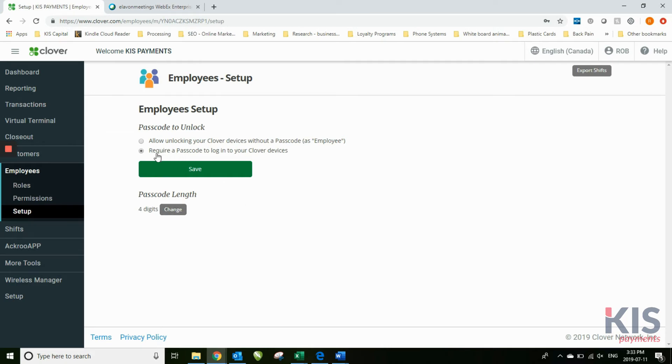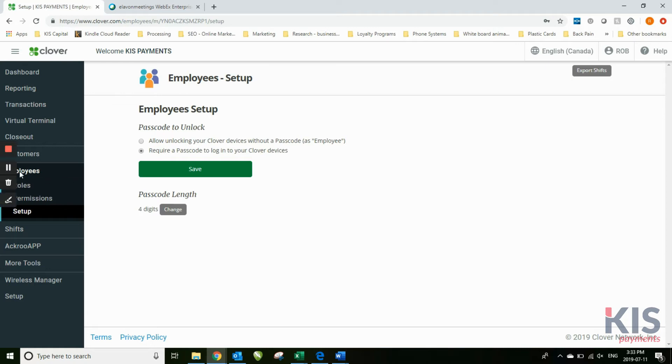In this case, I set it so it requires a passcode to log in. That means that whoever does a transaction, they have to have a passcode that has been assigned to them. That way we can tell who has what machine, what they're doing for sales, etc. So it allows us to track that.